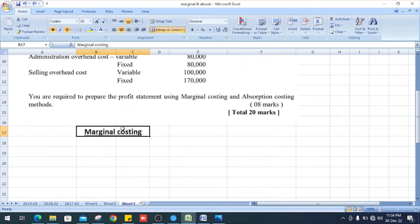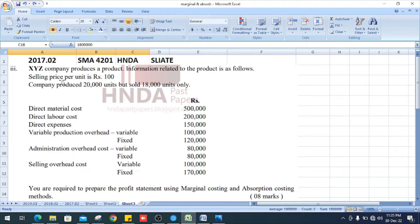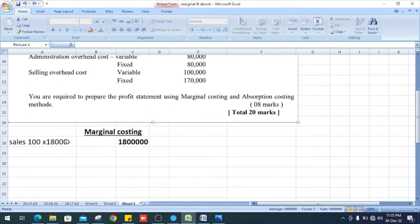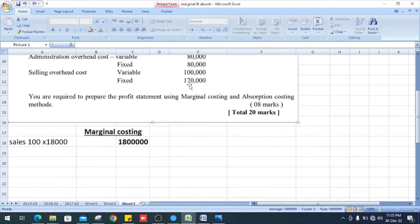First, we prepare under marginal costing. Our sales price per unit is Rs. 100 into the units sold — 18,000 units — so 18,000 into 100 is Rs. 1,800,000.